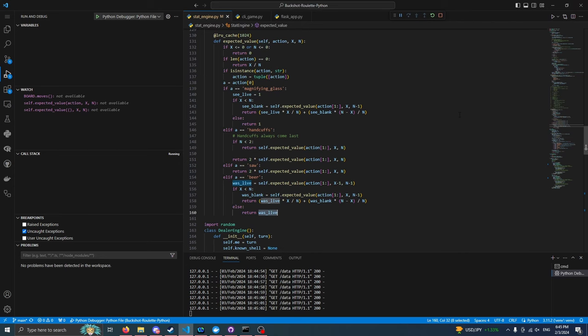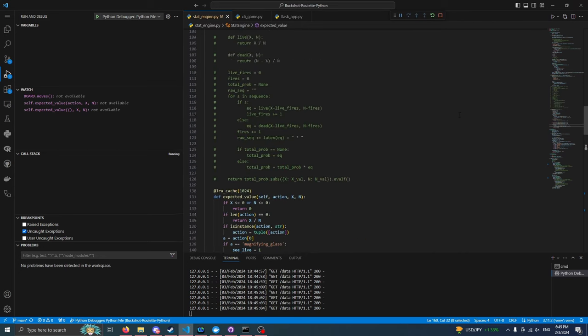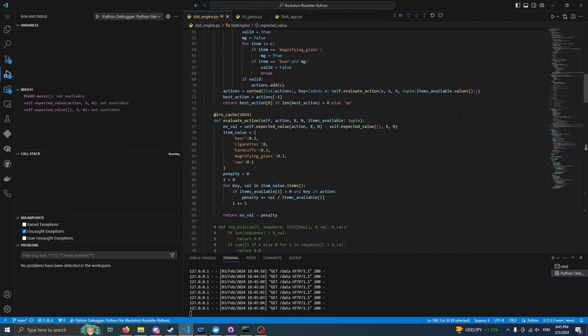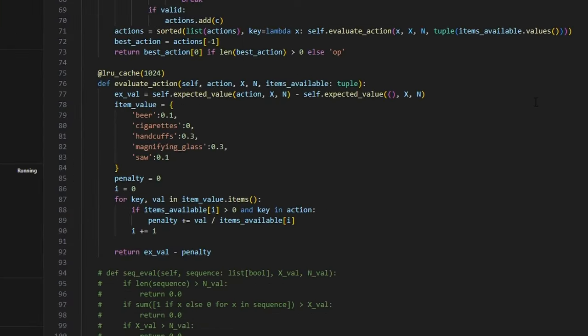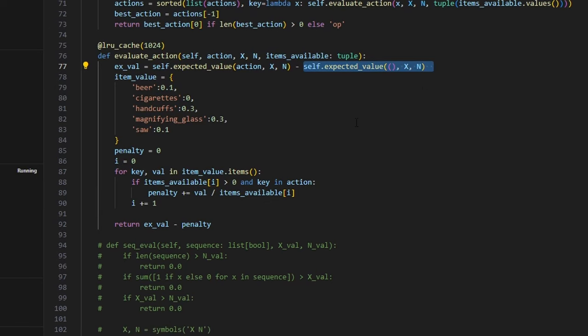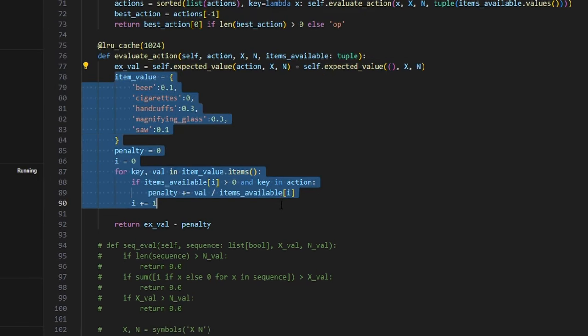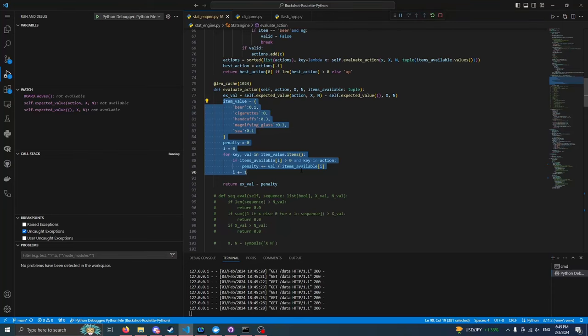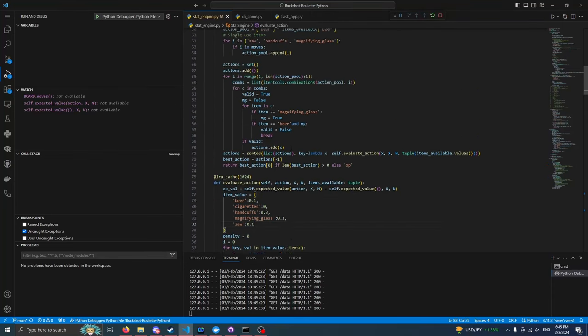This is where we get to the second part of this project, which is the comparative engine, which basically takes that and says, okay, what's the value of this action compared to not doing anything at all and just shooting the enemy? And then we also take into account the value of the items that we have with comparison to how many of that item we have. So we're implementing an idea of scarcity.